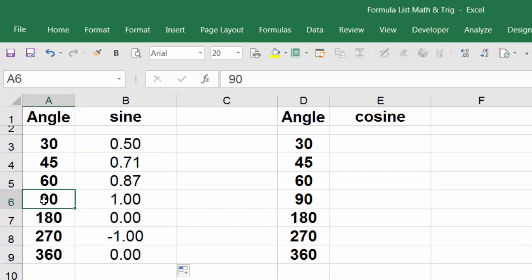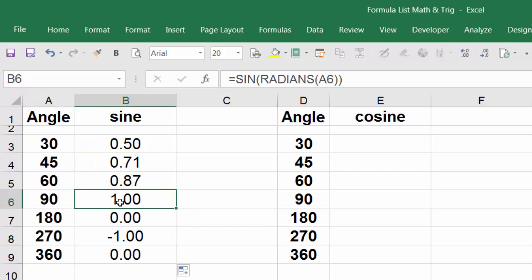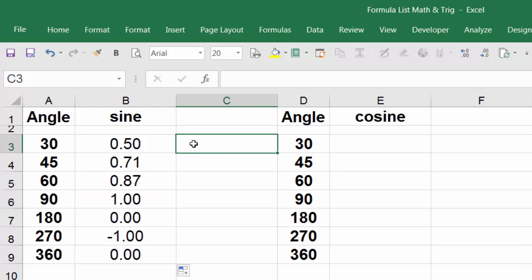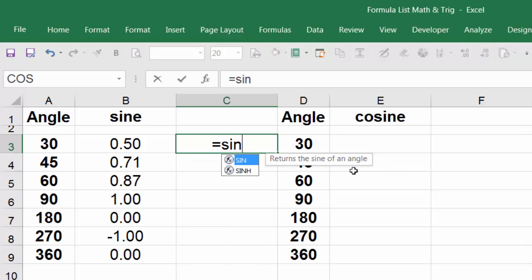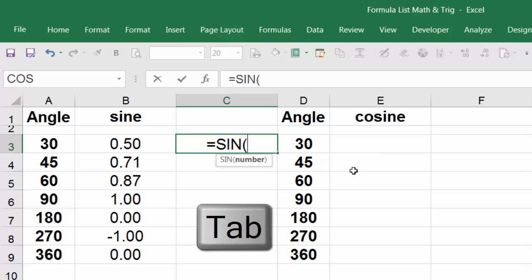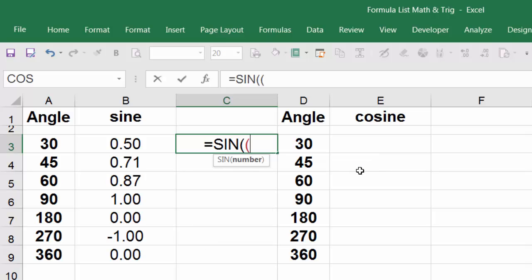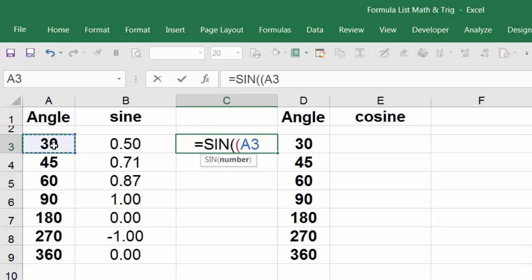This is how we use the sine function in Excel. Another way to evaluate the sine of 30: equal sign, SIN, same thing, hit tab, open parentheses, select this one times and use other function PI. PI, hit tab.